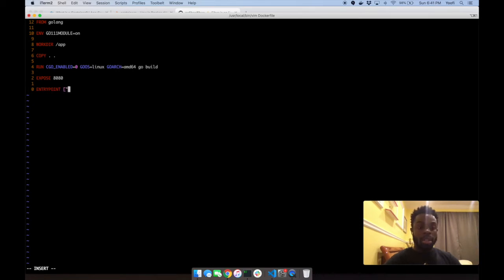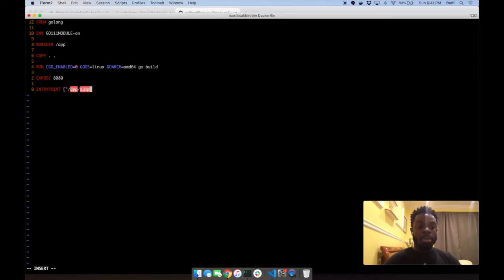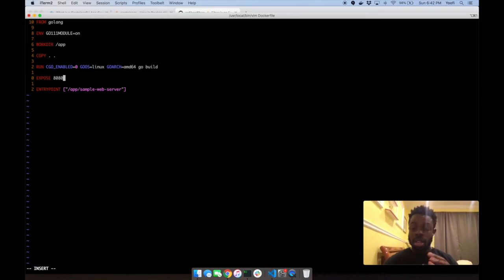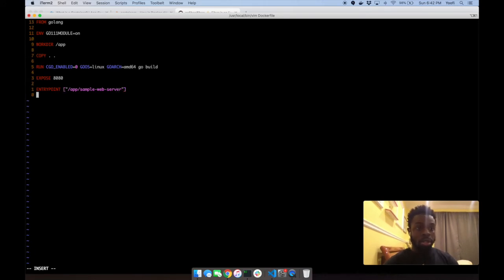We set the entrypoint to 'app/sample-web-server'. So what's happening is we're building the binary for the application, exposing the port, and we'll port-forward that port so we can hit it from our local machine. This is a very simple, clean Go Dockerfile to run our application in a container.